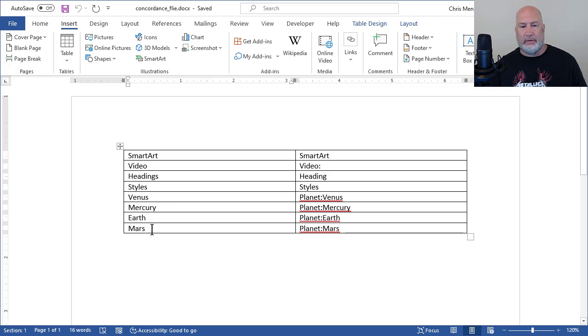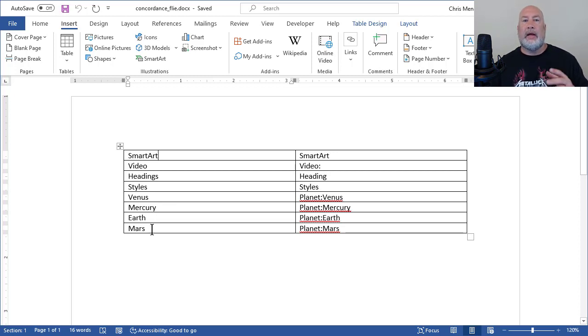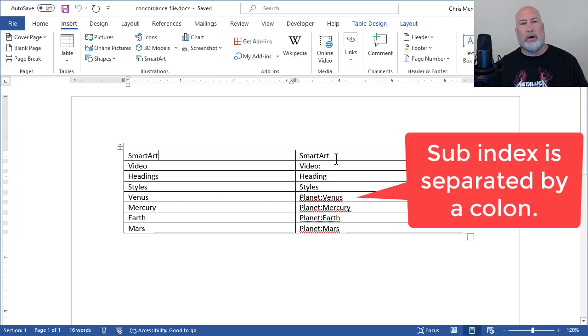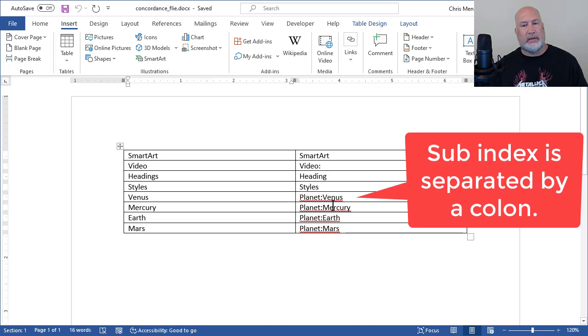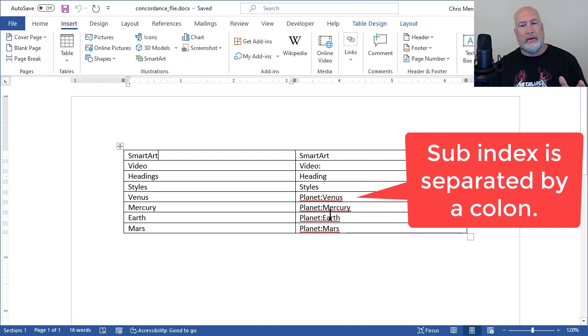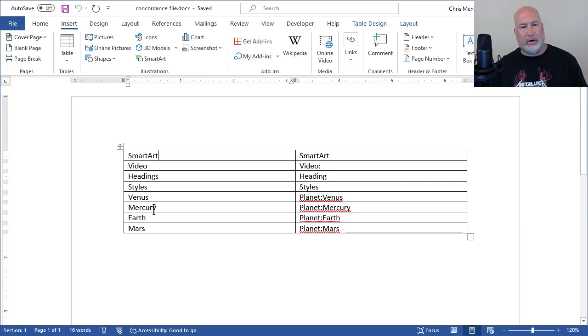Notice I did four planets, Venus, Mercury, Earth, and Mars over in the left-hand column. In the right-hand column of the table is how you want the index to appear. So if you notice the last four rows, I've got Planet, Colon, Venus. There's absolutely no spaces in there. Planet, Colon, Mercury, then I've got Earth and then I've got Mars.